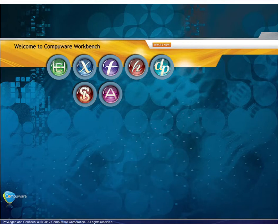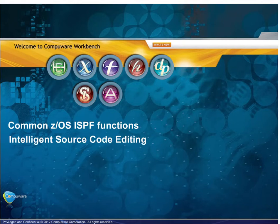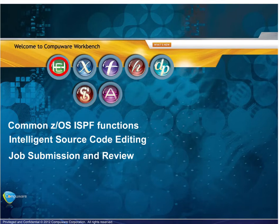First-time users will see a welcome screen when launching the Workbench, and numerous options will be available. Common z/OS ISPF functions, intelligent source code editing, and job submission and review may be done under the Host Explorer. The functionality within the Host Explorer includes allocation and deletion of datasets, recall of migrated datasets, and manipulation of PDS members.